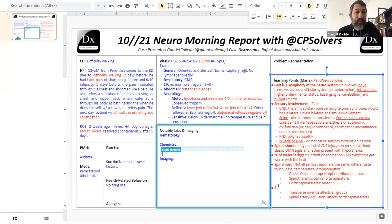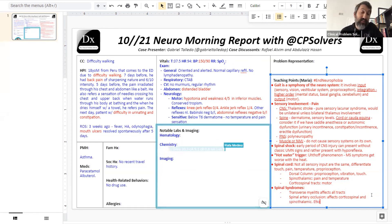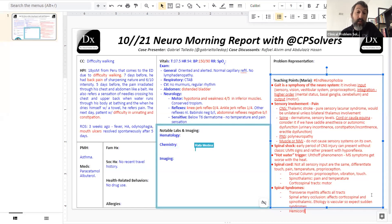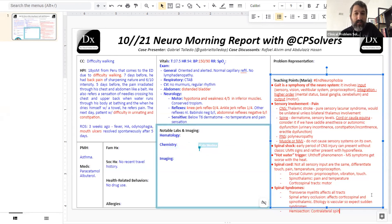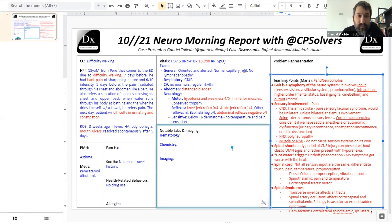The abdominal reflexes are superficial cutaneous reflexes, not tendon reflexes. They're difficult to elicit in practice, especially with abdominal girth. If they're absent, it's hard to know if it's a real finding or just technically difficult. But when truly absent, they're thought to localize to the cord. I'm impressed that Gabriel and his team checked these — you stroke the skin of the abdomen diagonally away from the belly button, and the abdominal wall should 'wink' the belly button toward that side.